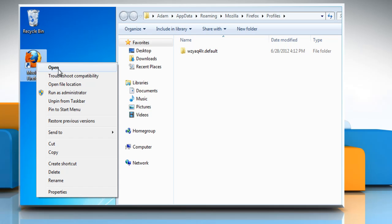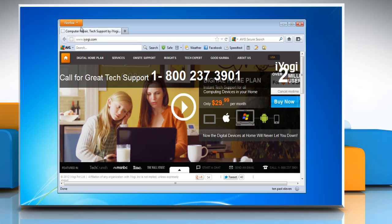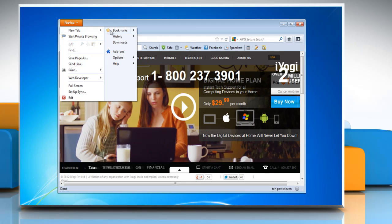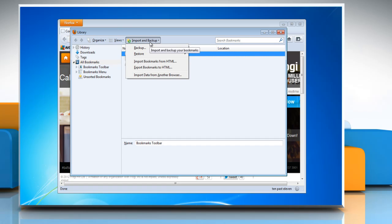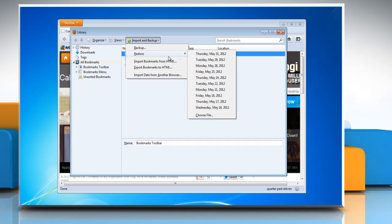Open Mozilla Firefox. Click the Firefox button and then click on Bookmarks. Click Import and Backup and then point to Restore.